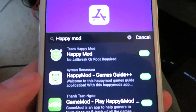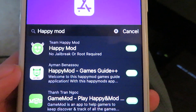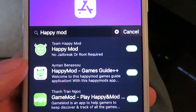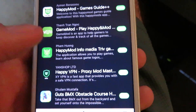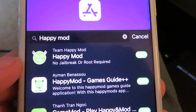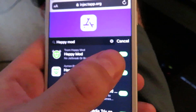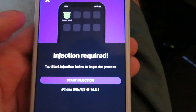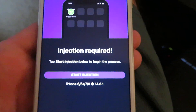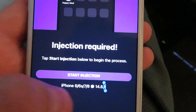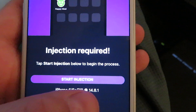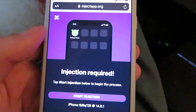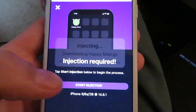There it is. You're going to see it says 'Team HappyMod, no jailbreak or root required' — that's the one you want to download. All the other ones I'm not really sure about, so just select the very top one. It says it is a mod, so go ahead and click on that. It's going to take you to a page that shows what phone you're on — I'm on an iPhone 8 — which means my device is compatible. Go ahead and click the Start Injection button.